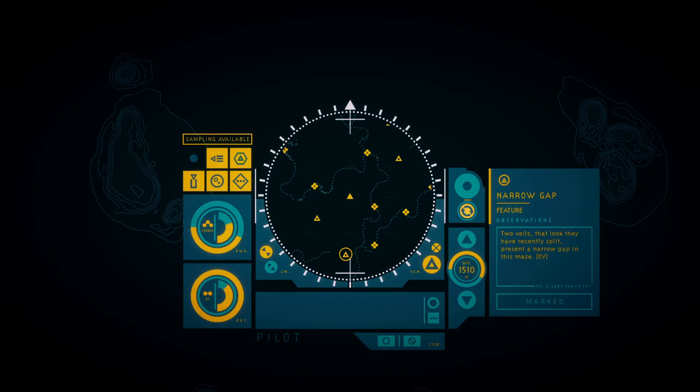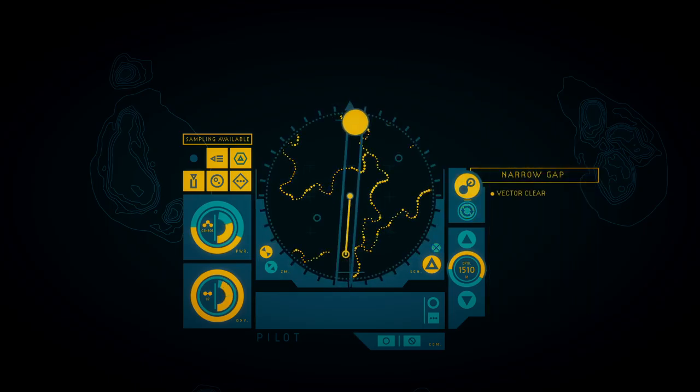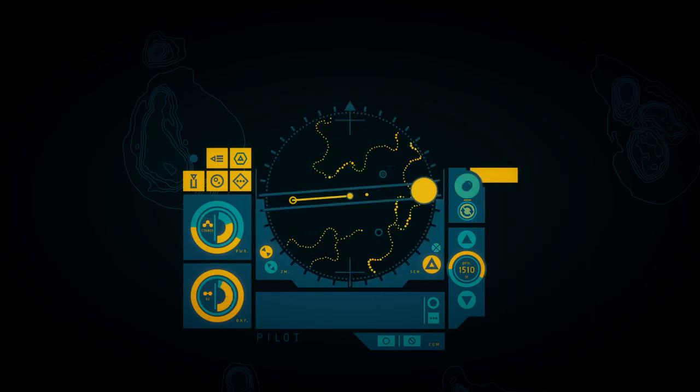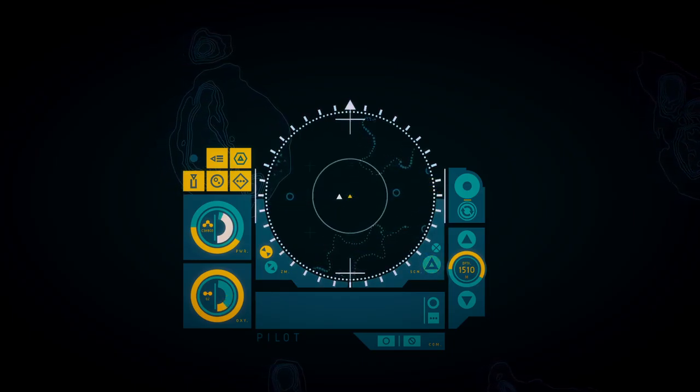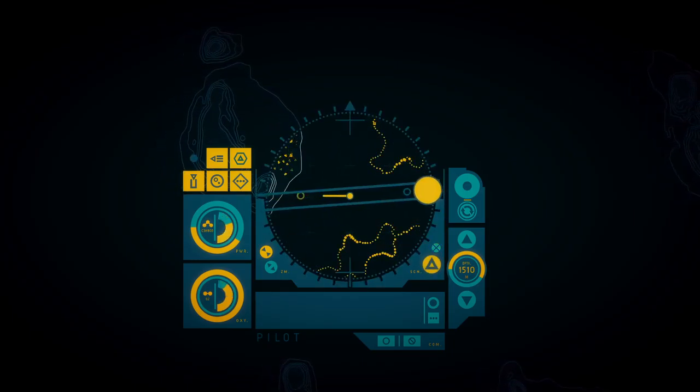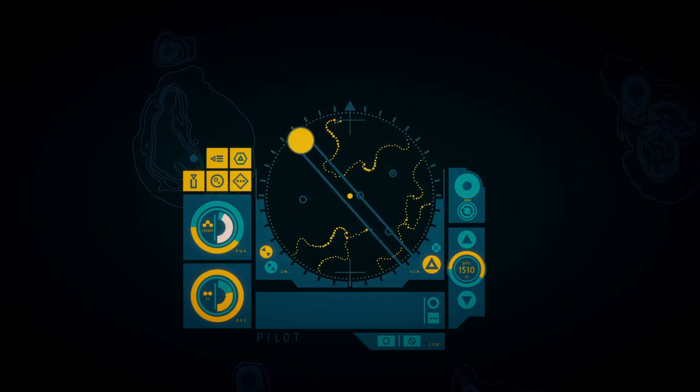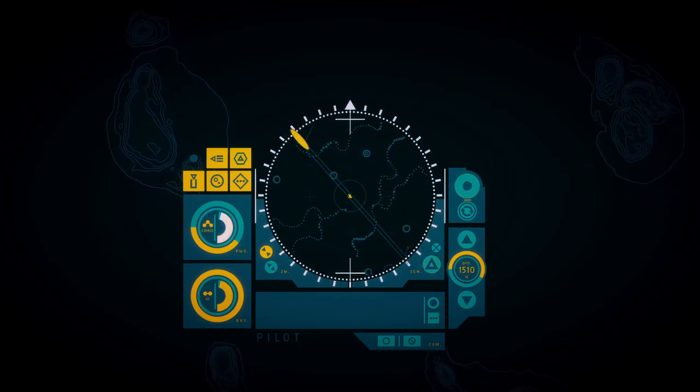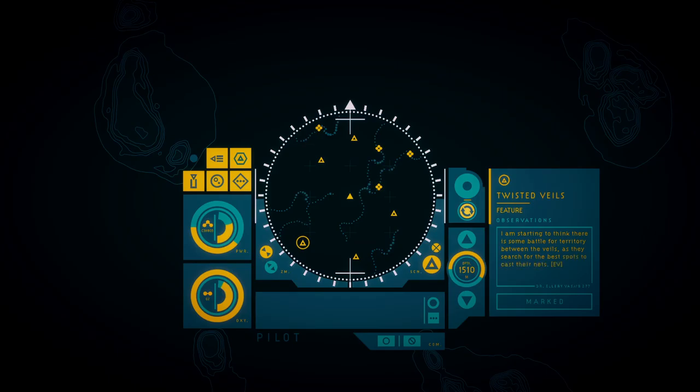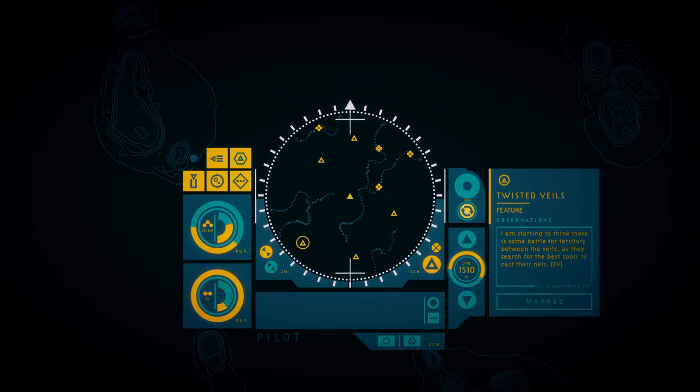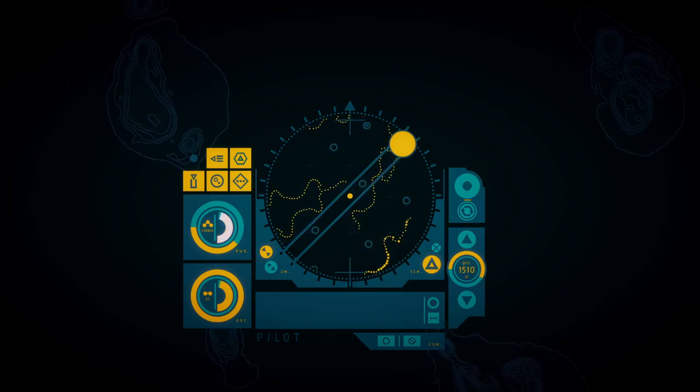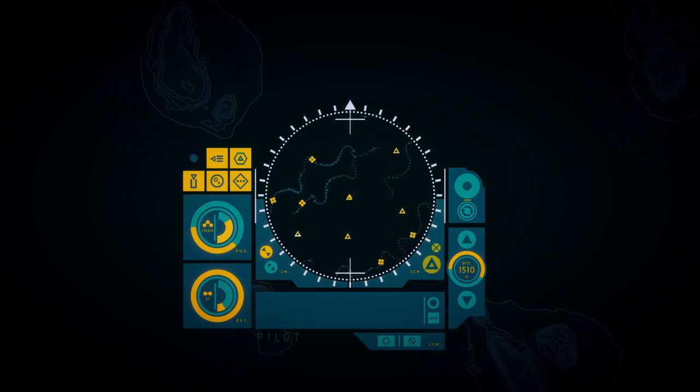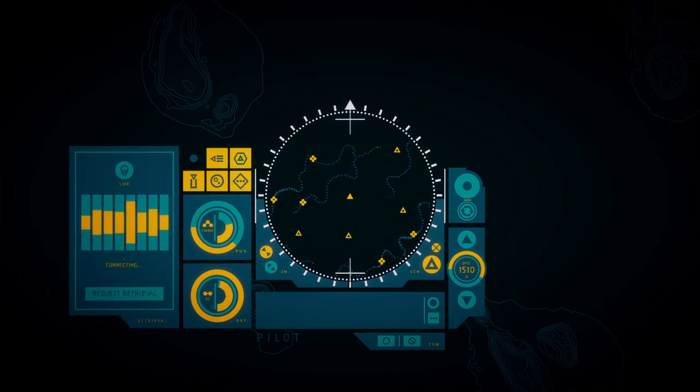Interesting. A hundred pieces of territory had to be claimed by the strange patterns of the veiled veils. I am starting to think there is some battle for territory between the veils as they search for the best spot because of their veils.